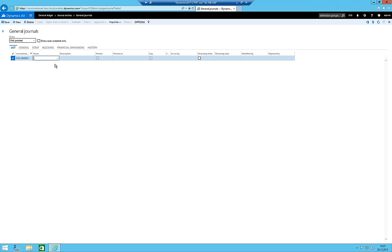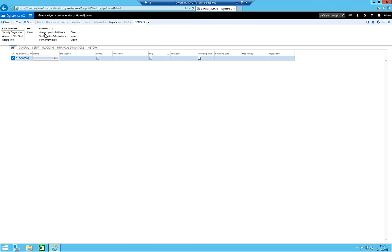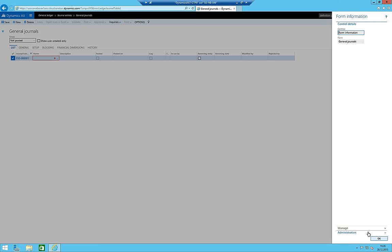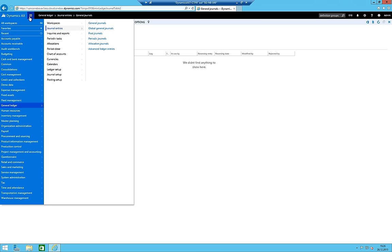The old keyboard shortcut Control+Alt+F4 for navigating to the main table doesn't work. There's no existing journal yet, but I want to create one. I explore the options menu but find no 'Form Information' or equivalent. I decide to delete the test entry and instead go through Journal Setup to create journal names properly.